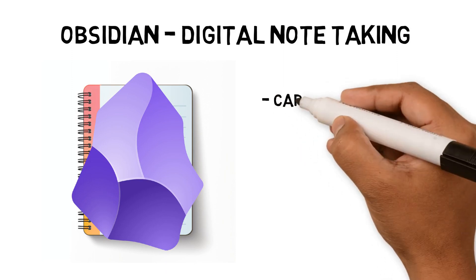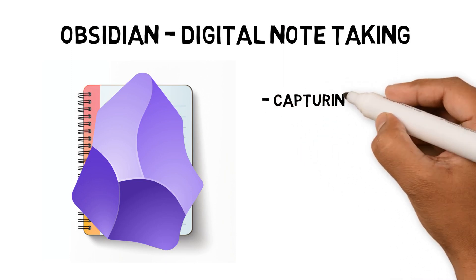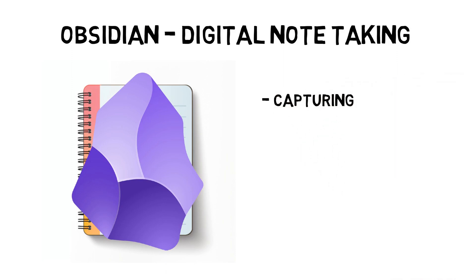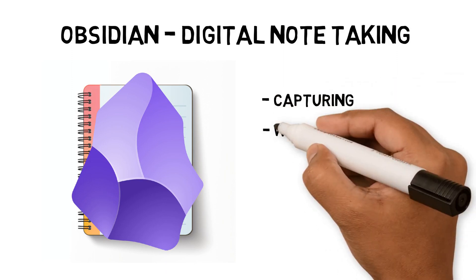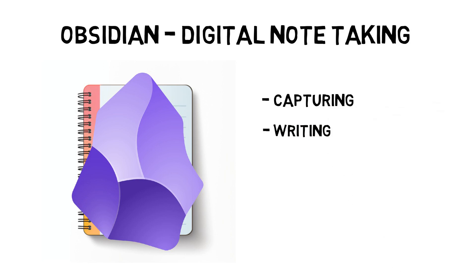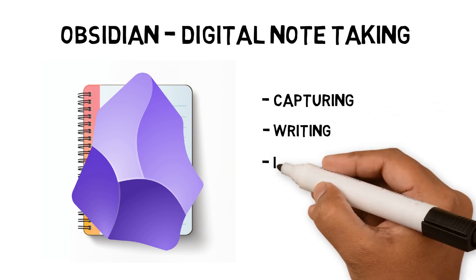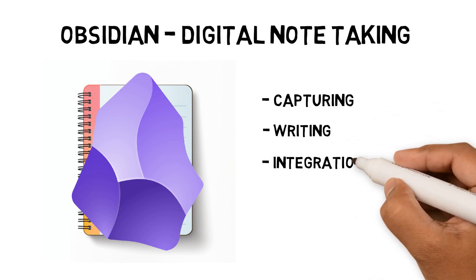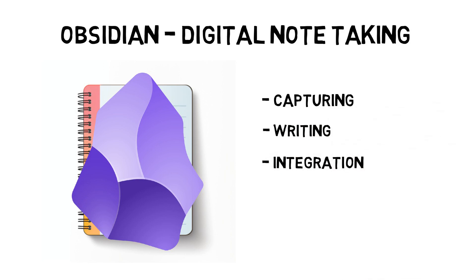Capturing book highlights, lecture notes, using plugins and important features. Writing drafts for my final thesis, allowing me to reference sources using backlinking. Integrating to Anki to practice exam questions using active recall and spaced repetition.